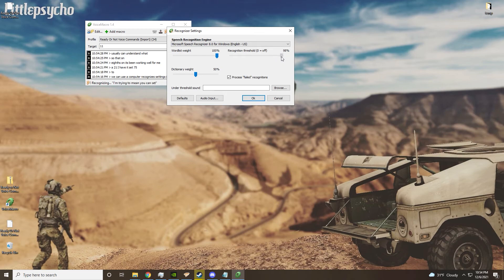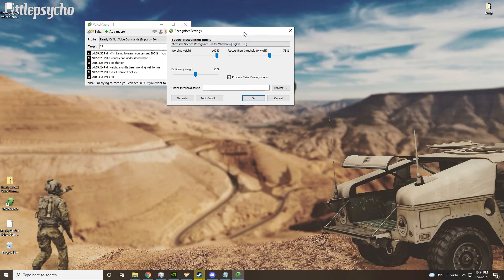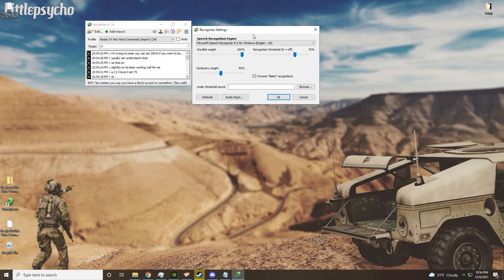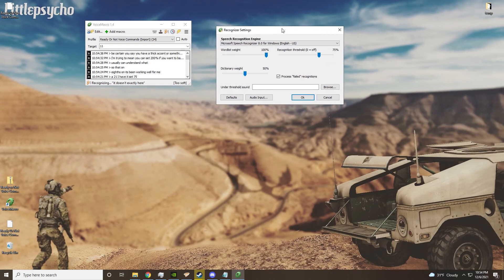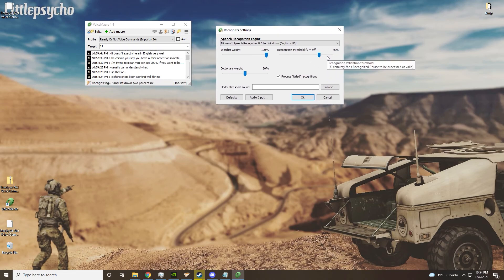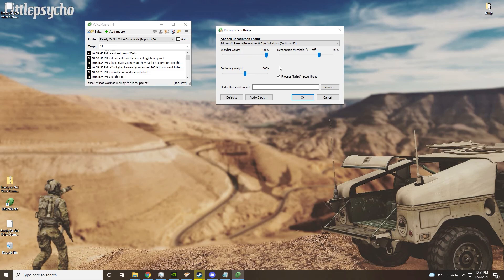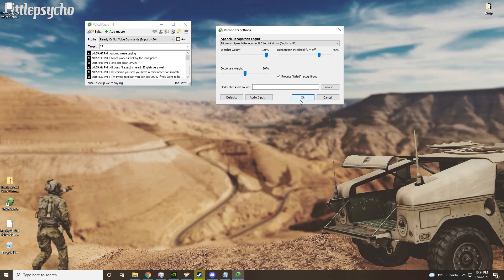You can set it to 100% if you want it to be basically certain - if, say, you have a thick accent or something and it doesn't exactly hear your English very well. You can set it to 100% and it might not work as well, but it'll hopefully pick up what you're saying better. But essentially, that's it.